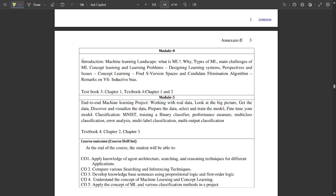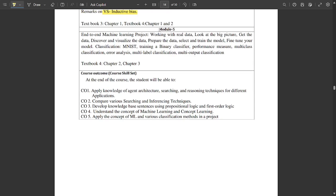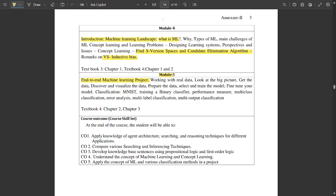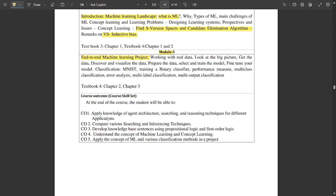Module 3 covers informed search strategies — heuristic functions, greedy best-first search, and A* search. Module 4 is an introduction to machine learning — types of machine learning, main challenges in ML, differences between concept learning and machine learning, analyzing using S-version of spaces, candidate elimination algorithm, and inductive bias. Module 5 is about an end-to-end machine learning project — working with real data, getting the big picture, data collection, and data visualization.